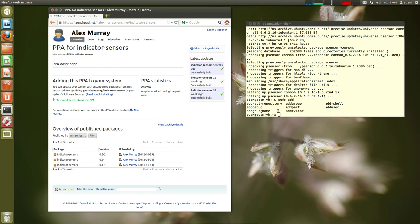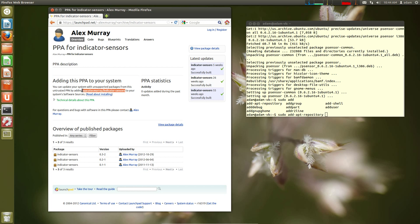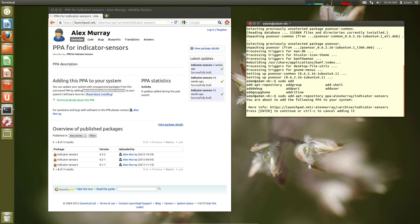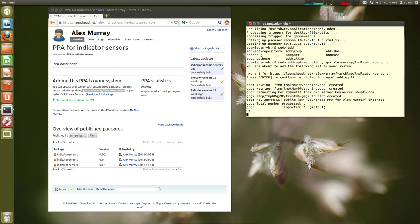Now we need to add the PPA first. So type in the command add app pository. And then I am just going to copy from the website here. Then hit enter. And then this is telling you it will add this PPA or this repository to your system.